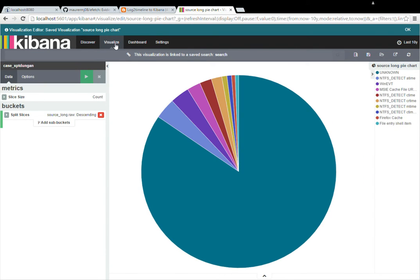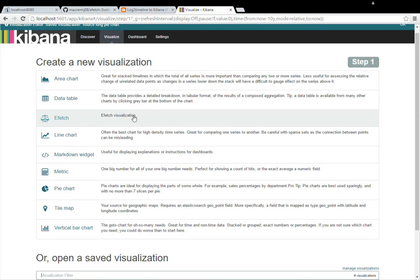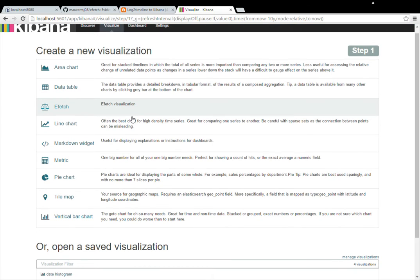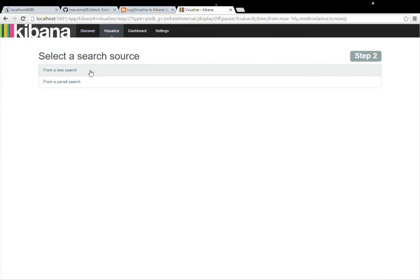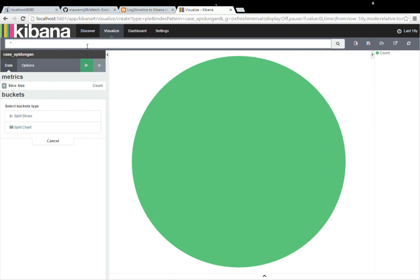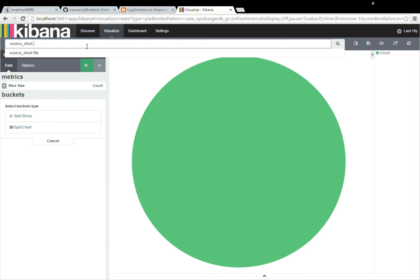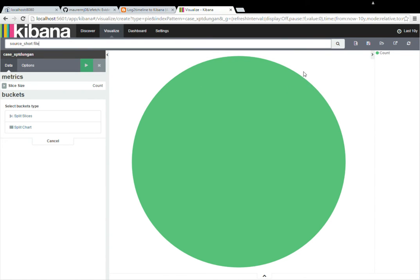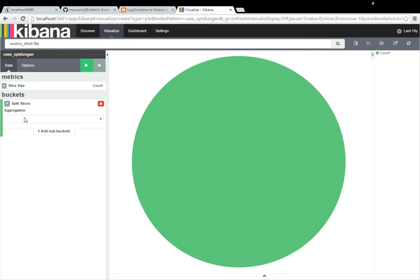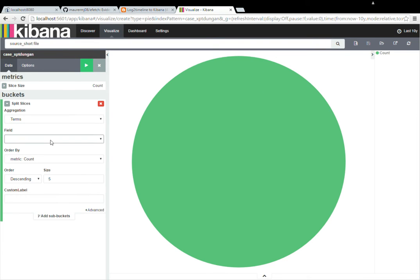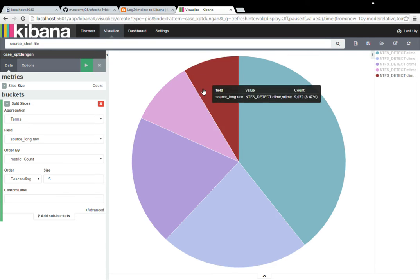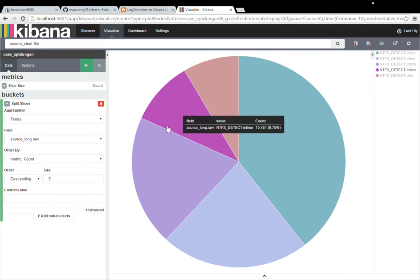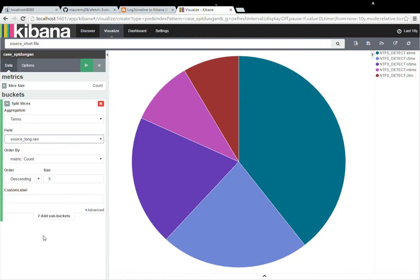And then the last visualization I'm going to create is going to be a little bit more complicated and this is going to be your action type. So this is going to be like, is it a creation time stamp, a modification time stamp, your Mac times. So we're going to go ahead and do a pie chart, but we're going to do a new search and actually search for only file logs. And then I'm going to split it by term and the term's going to be the source underscore long. So now we have like modified access and I'm actually not going to do raw this time. We're going to do the regular and you should see the warning. So don't do .raw.